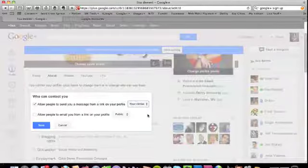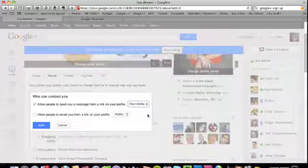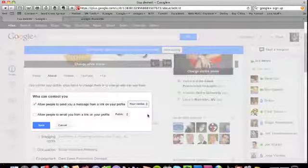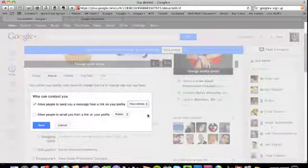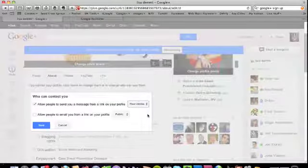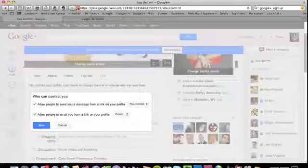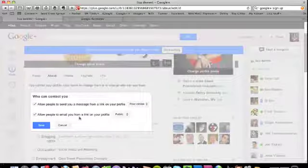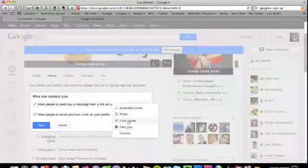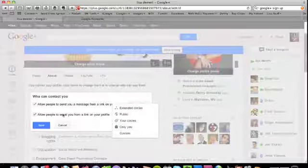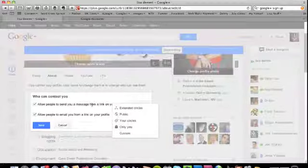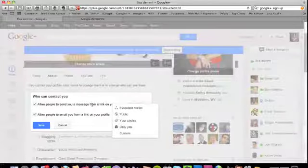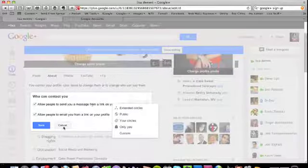So that's people that you've chosen to connect with, not people that have chosen to connect with you. Additionally, you can even lock it down even more and allow people to email you from a link on your profile - the public, your circles only, or you can customize it. Again, you have the ability to limit how people contact you via Google Plus, but I'm not going to do any of that.